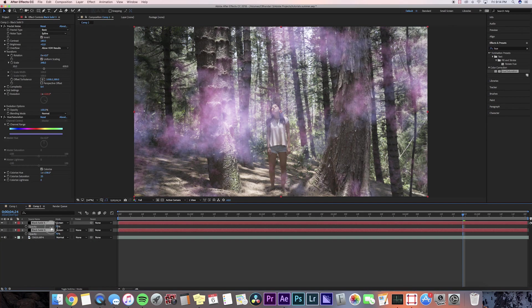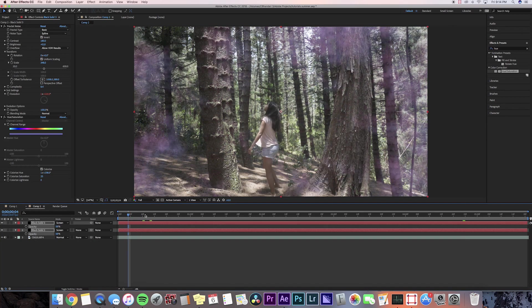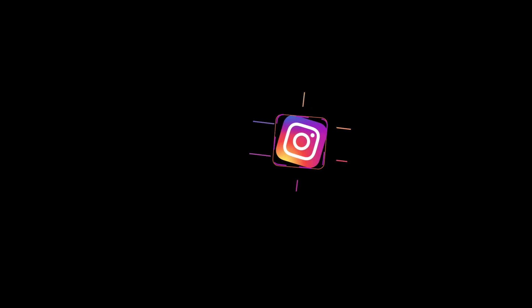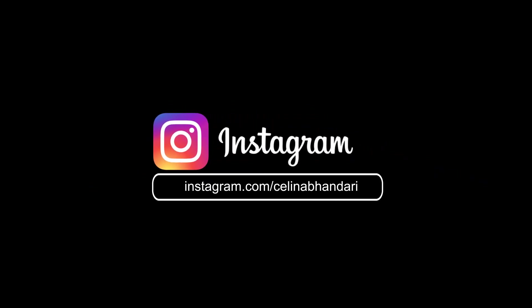If you guys did enjoy this video, make sure to give it a thumbs up and comment below more tutorial requests because I'm trying to get back in the tutorial groove this summer. I just need to work hard, so give me some ideas and yeah I'll see you guys in my next video. Peace.